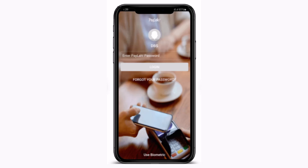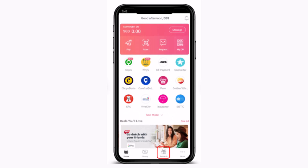First thing before getting started, make sure to check your internet connection. Then, first of all, you'll have to verify your identity, and once you're logged in on the other page, this is what the interface is going to look like.